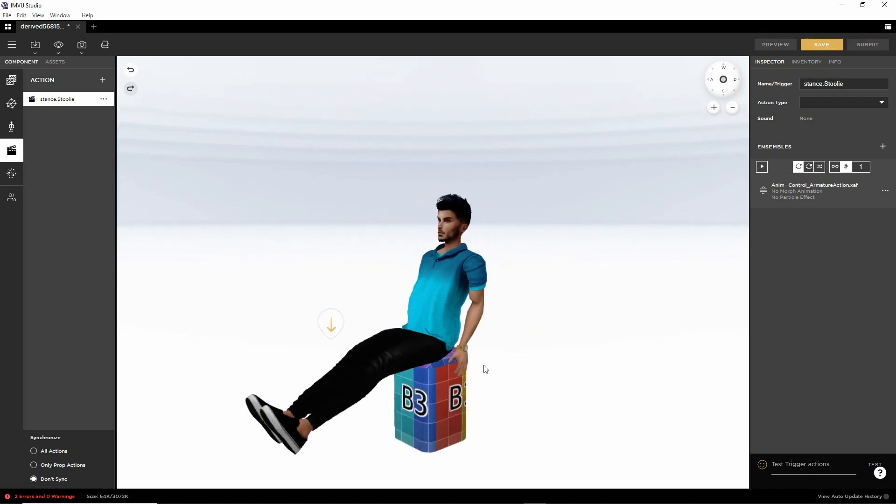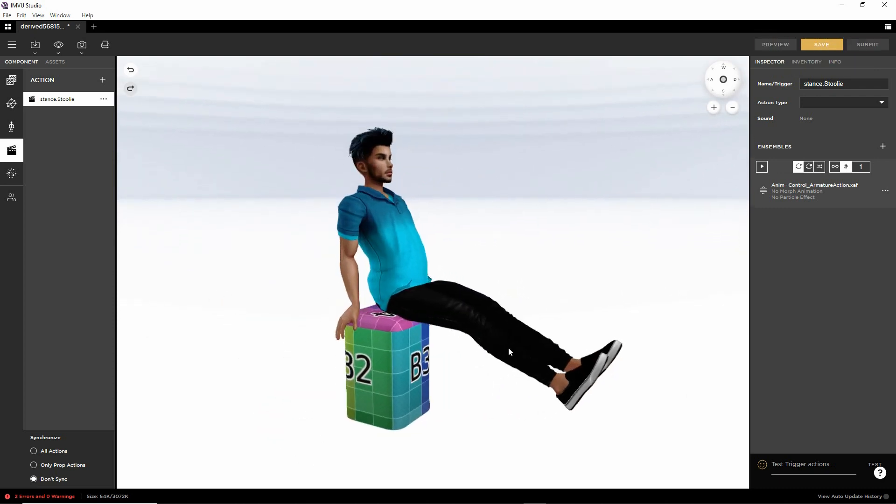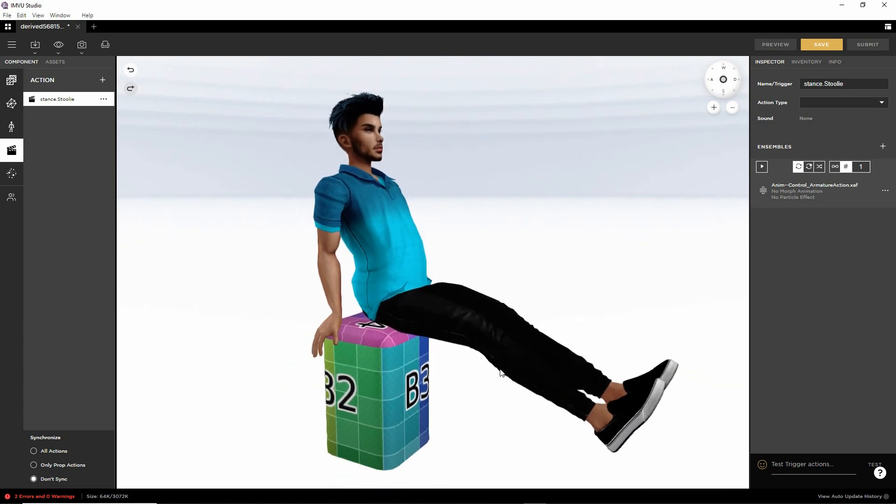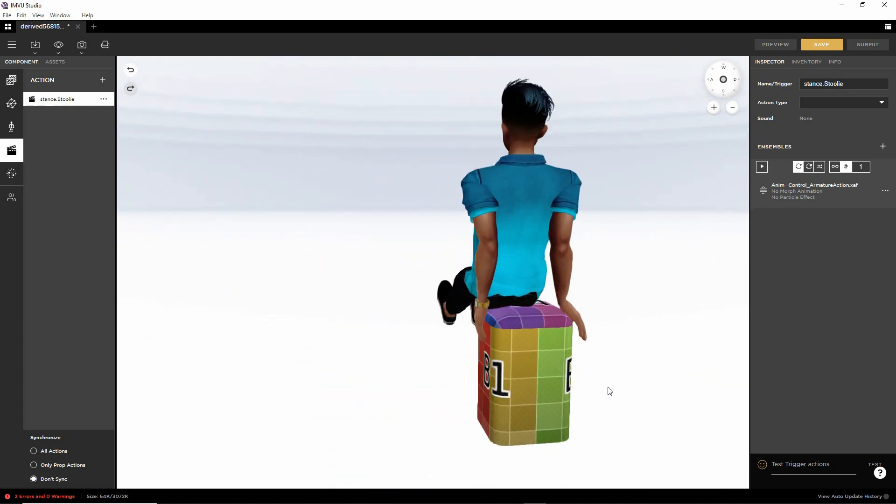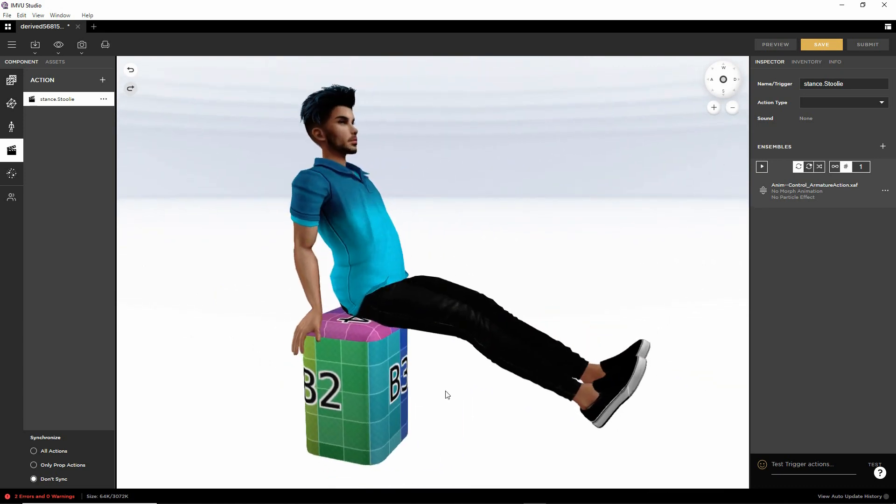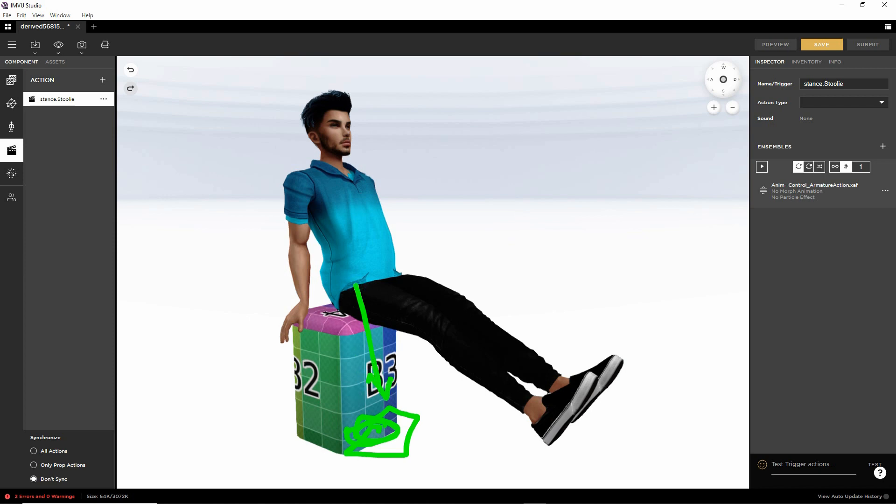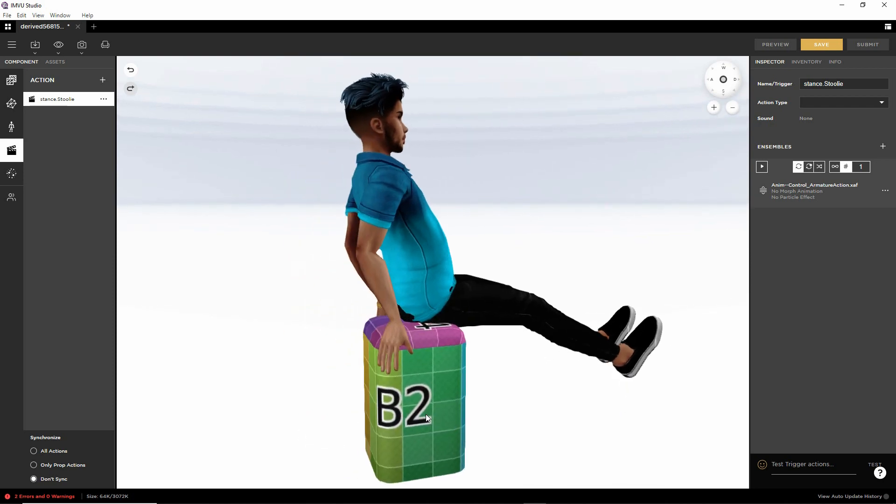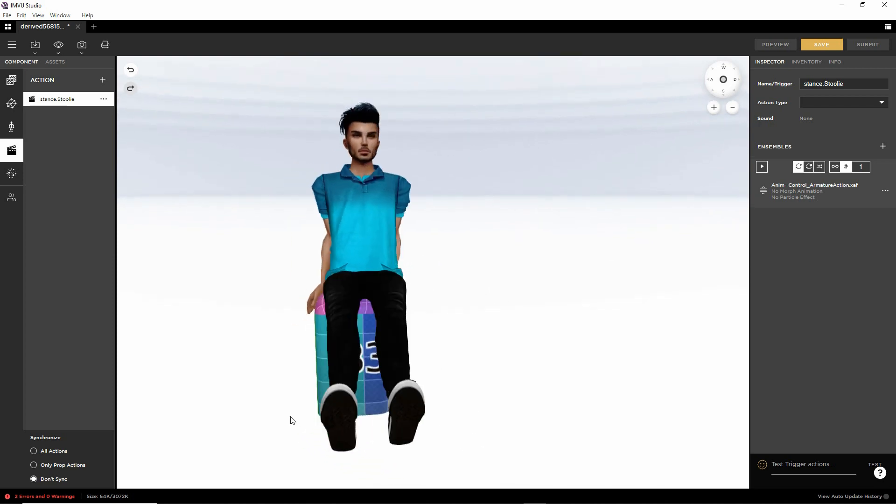And there is our custom pose on our custom furniture item. So we're using a custom seat. So the seat node is here. And the pose is rigged relative to that seat node. As our custom pose.